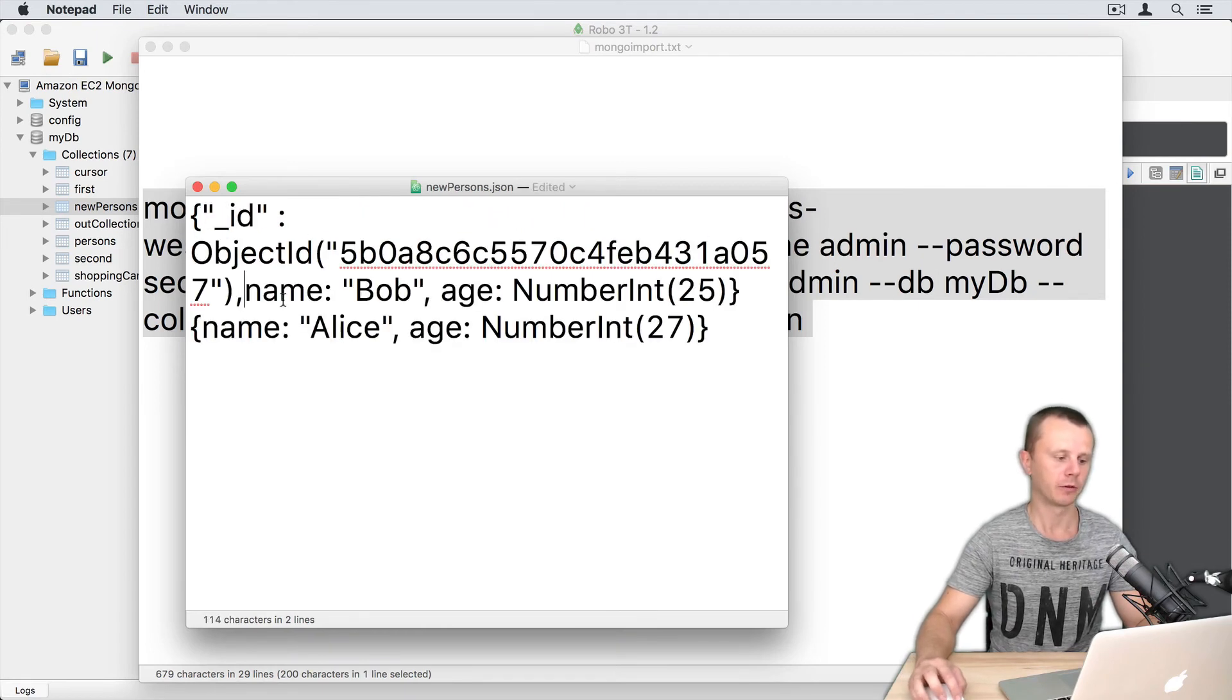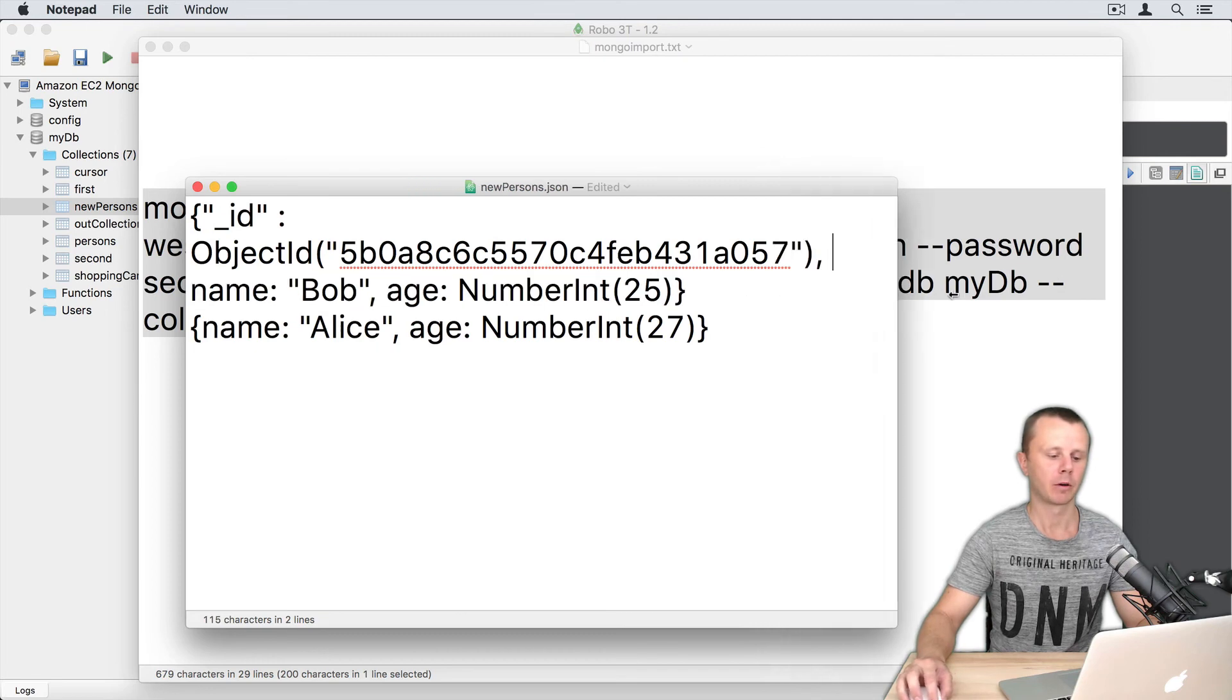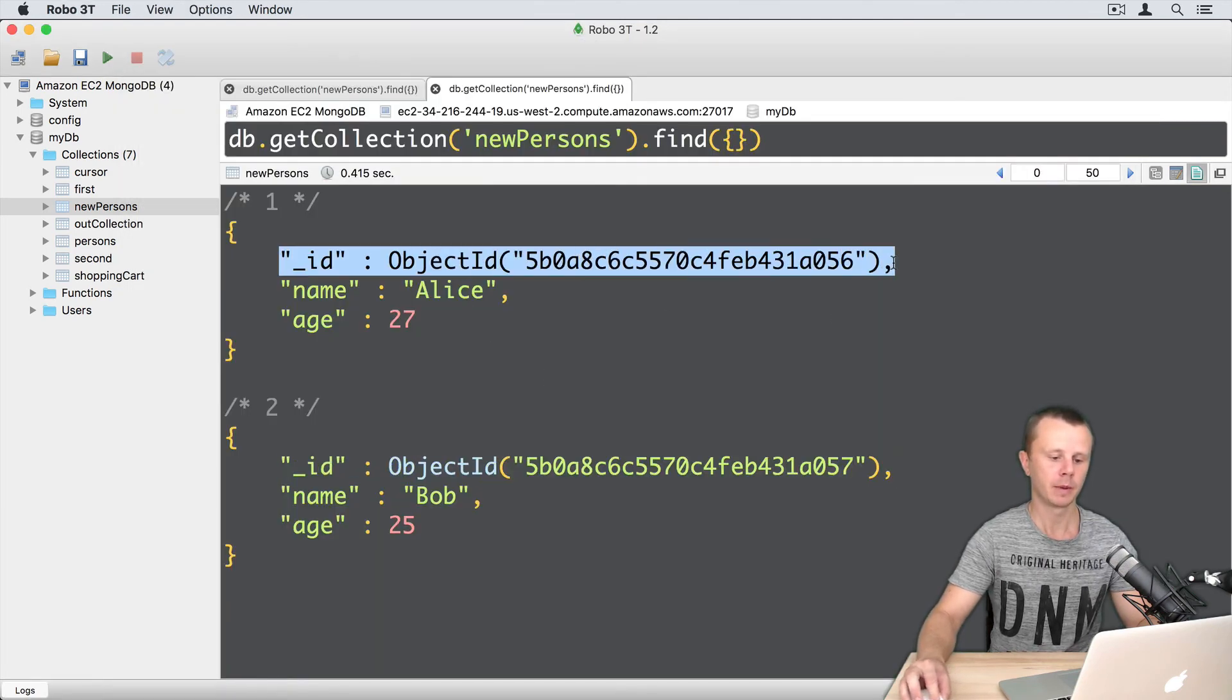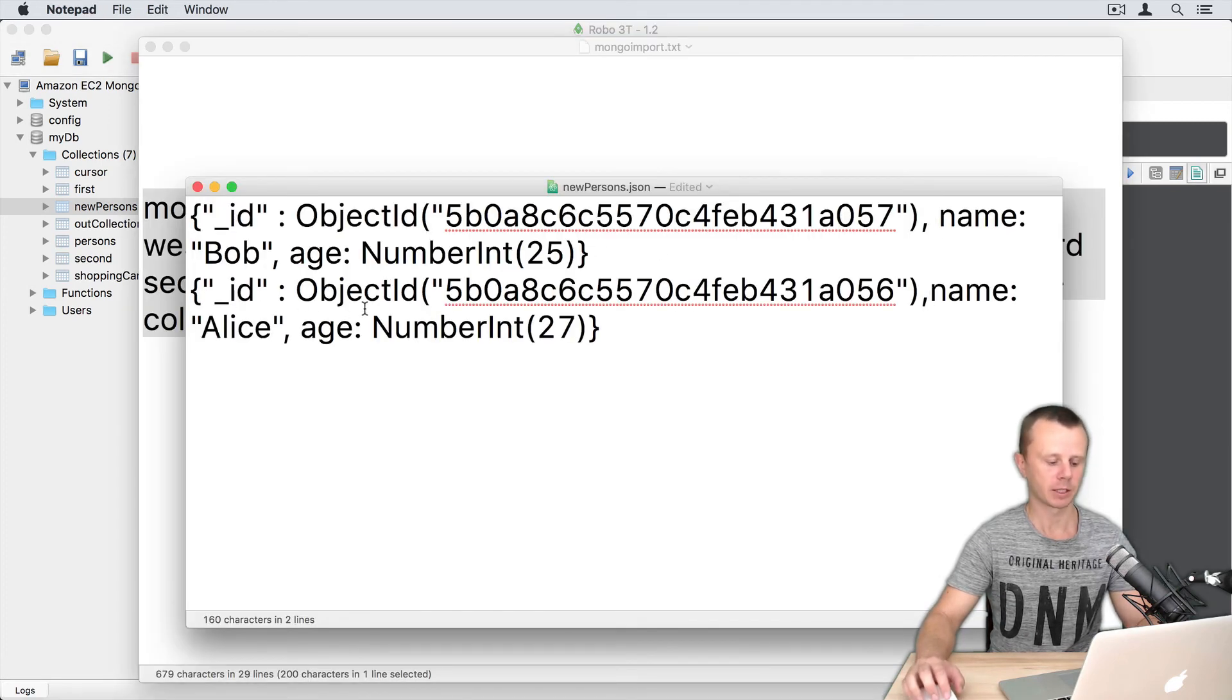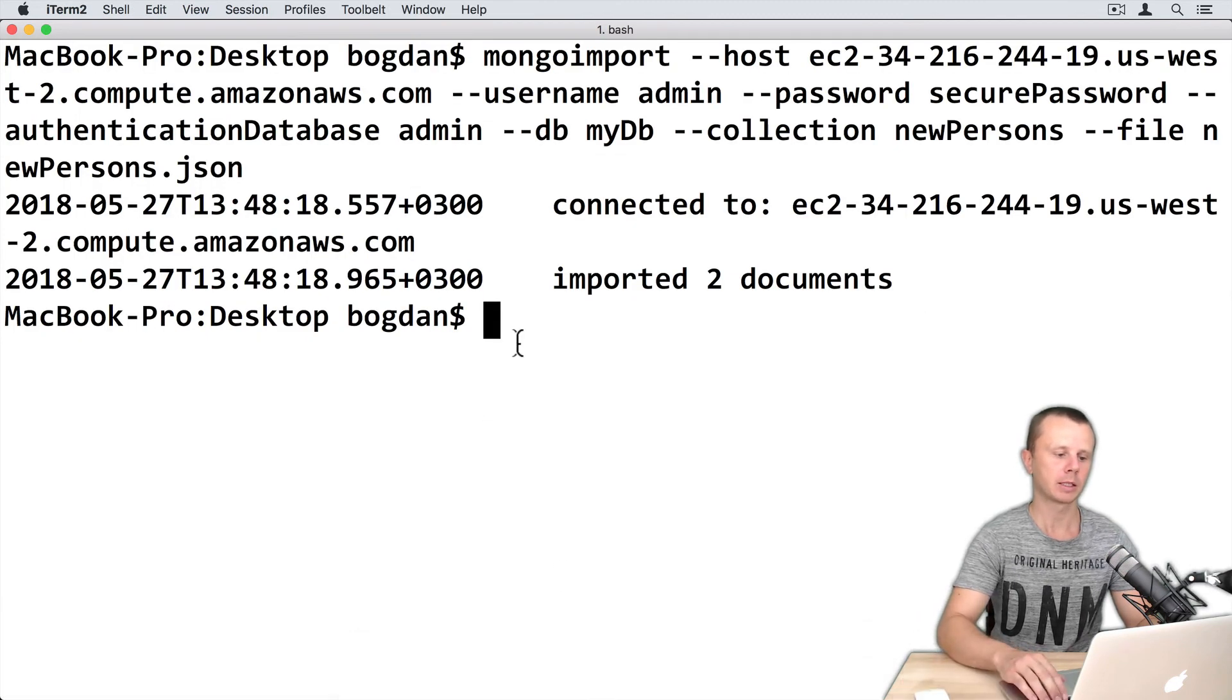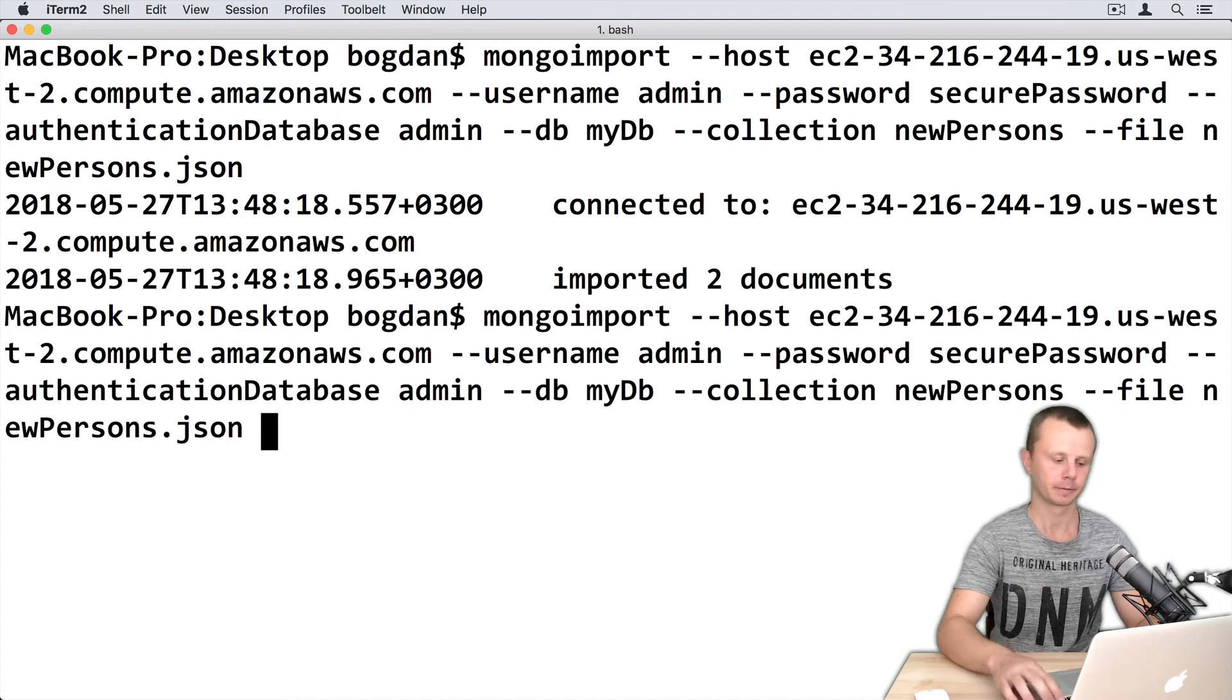Don't forget the comma here. Let's do the same for Alice. Copy this _id and paste here. Here it is. Let's save this file (Command+S). Let's go back to the terminal and execute the same mongoimport command.